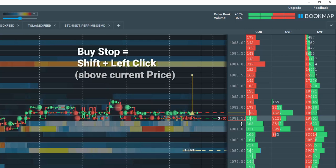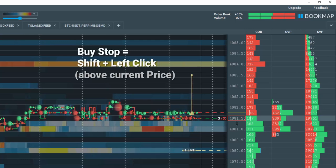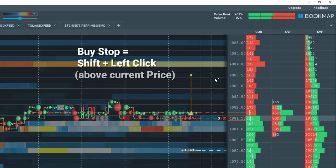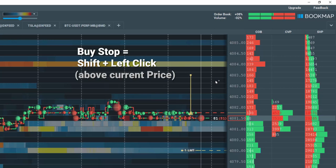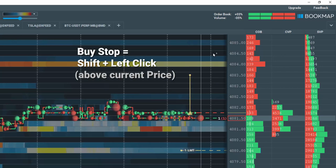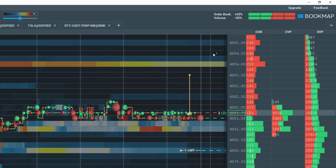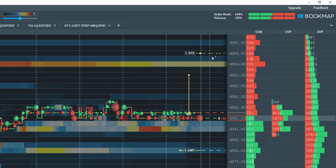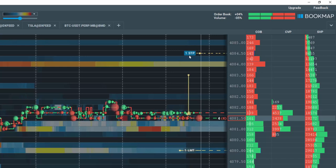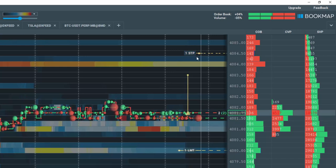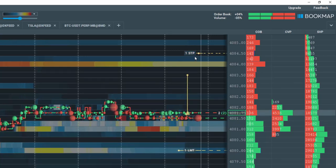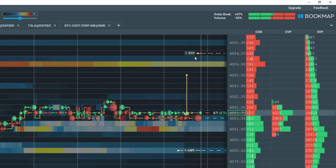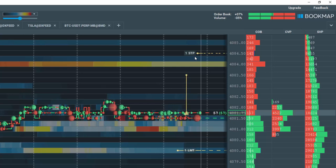To create a buy stop order, hold down the Shift key and left click above Current Price. Note the beige dot appears where I clicked and the text of a quantity of 1 and the order type of stop is displayed.